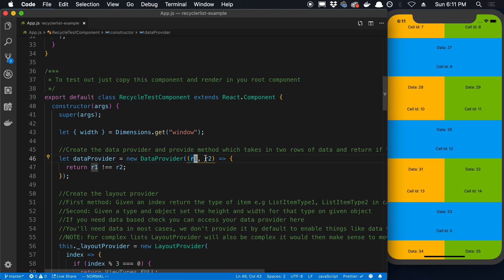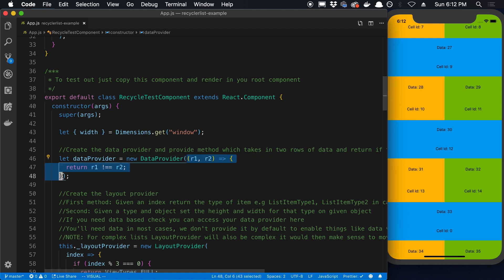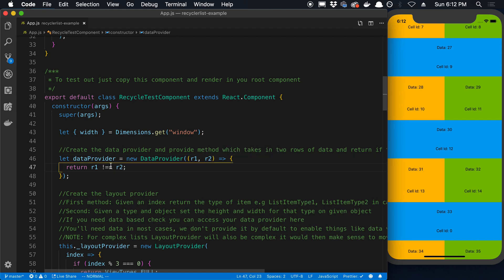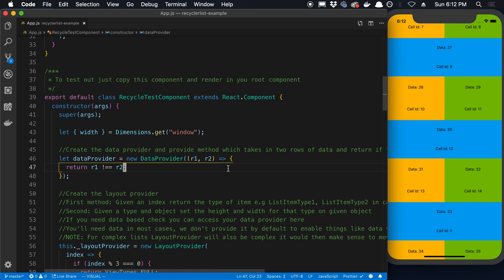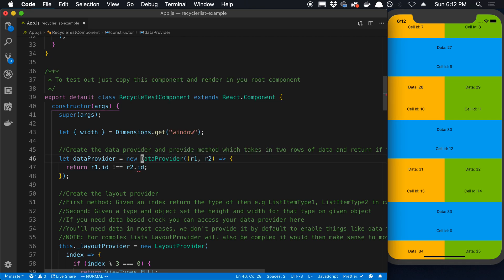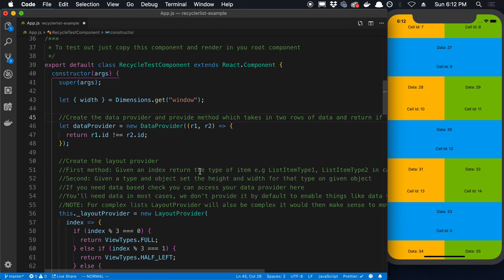And given two different rows, the first parameter is a function you pass in. Given two rows you return how the rows are different, or you basically return if they are different here. So row one is not equal to row two. Now there may be other cases where you may want to not just do an equality like this. So for example I might want to do .id is not equal to .id. So whatever you need to do to differentiate the items in the list.